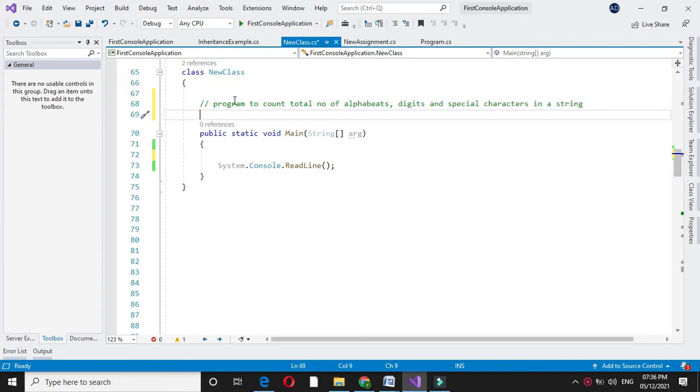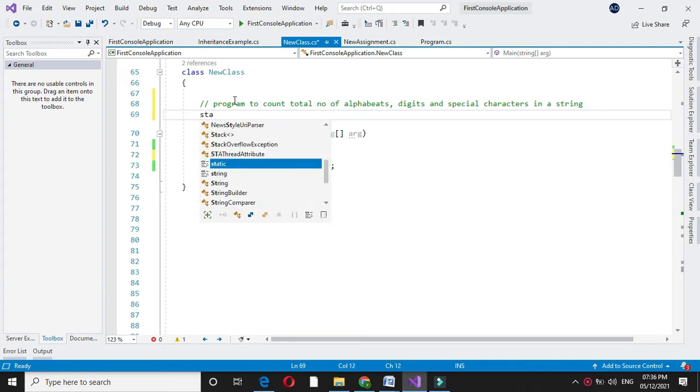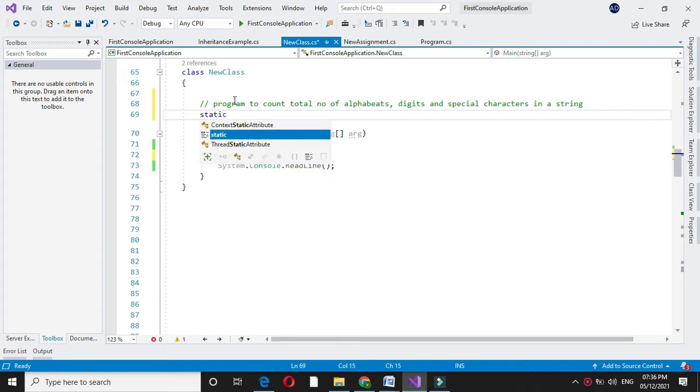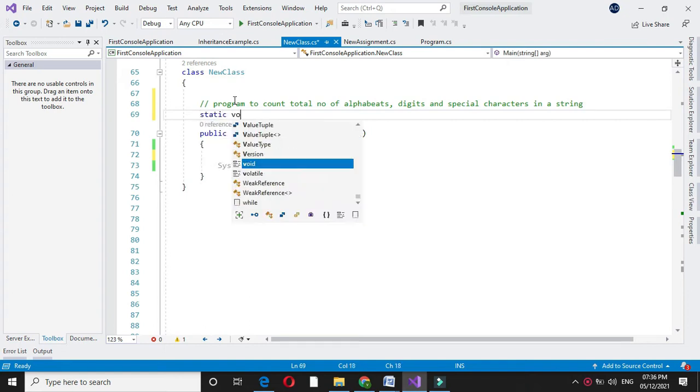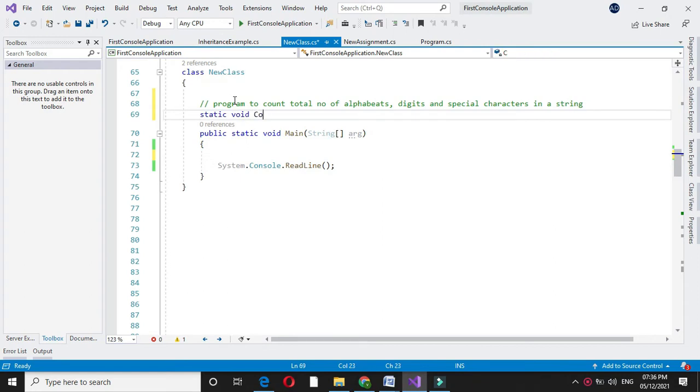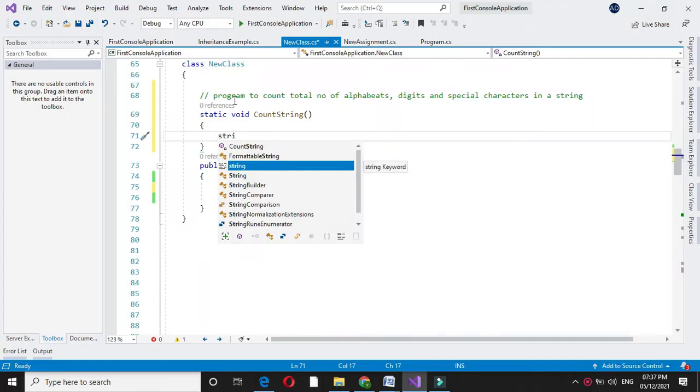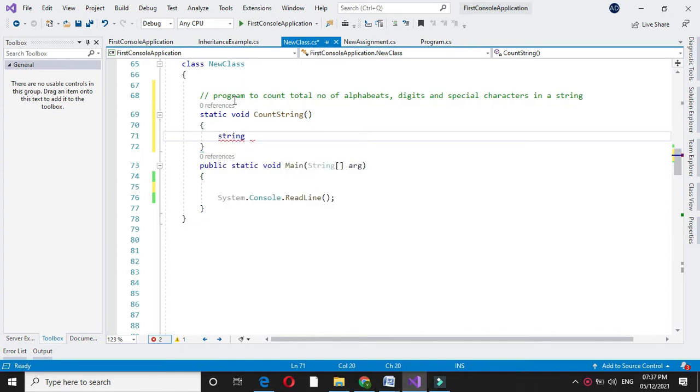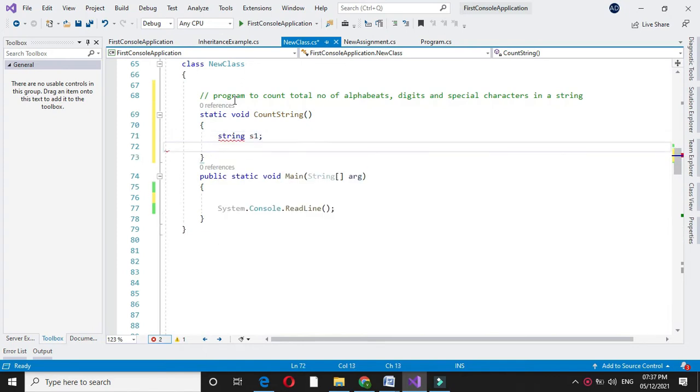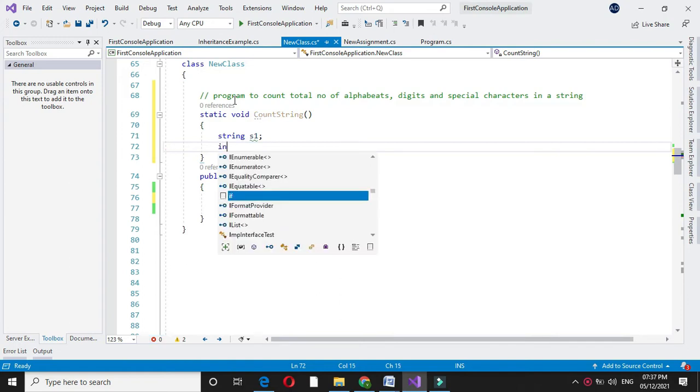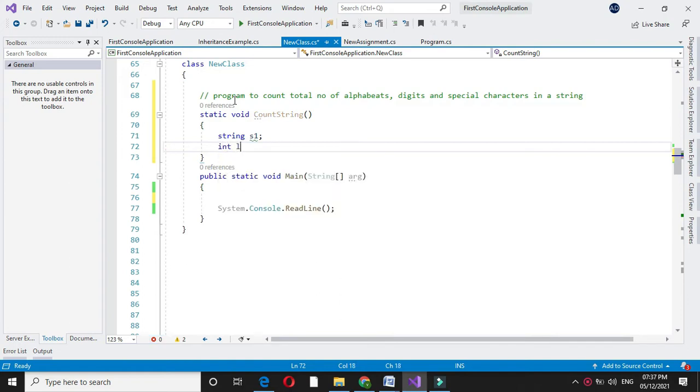For this we will declare one method countString. We will declare one string variable to accept the string from the user and one integer variable to calculate the length of a string.